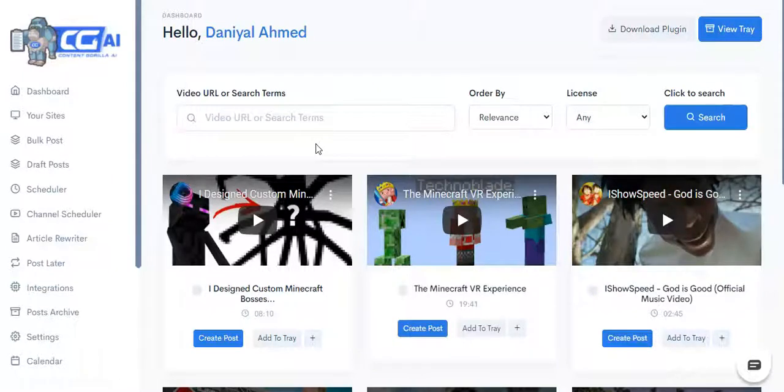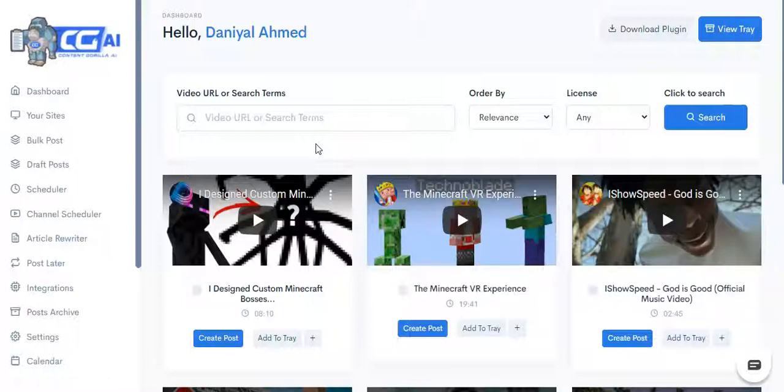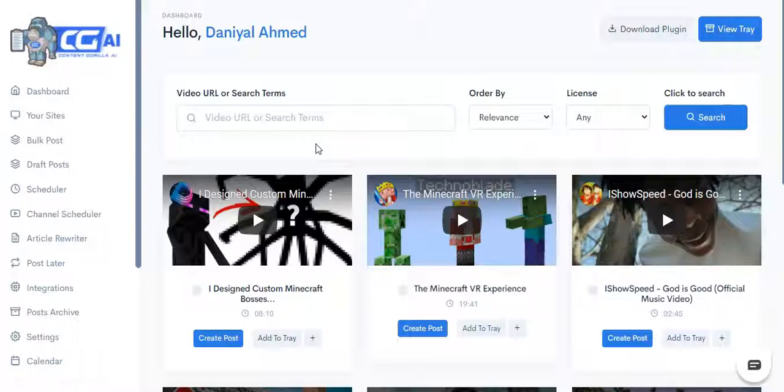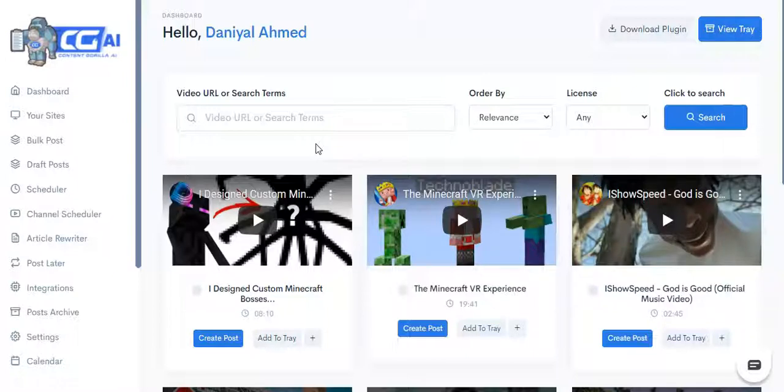Hey it's Daniyal, and in this video I'm going to show you how Content Gorilla AI works. It's coming up to almost three years since we released Content Gorilla, and with over 9,000 users, this time Content Gorilla goes artificially intelligent. Now the basic idea behind Content Gorilla has always been the ability to take a YouTube video and convert it into a blog post.